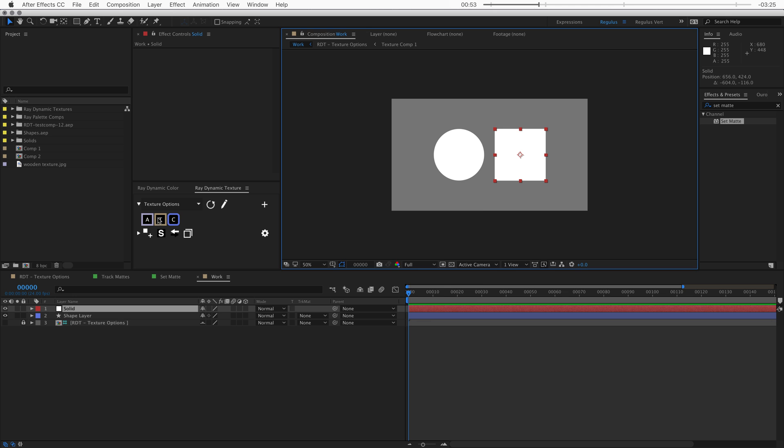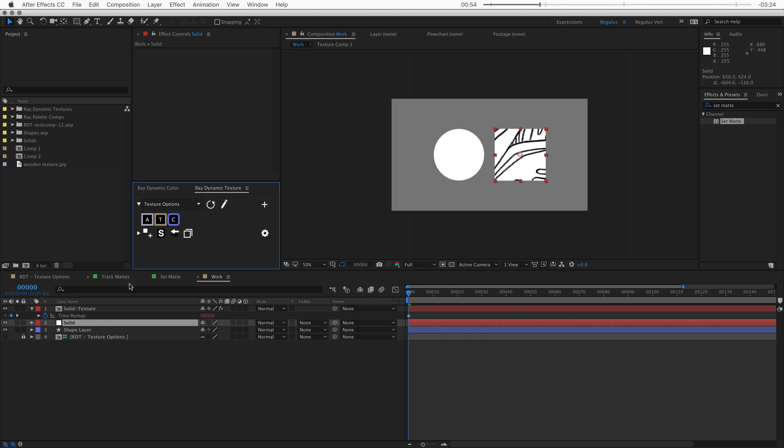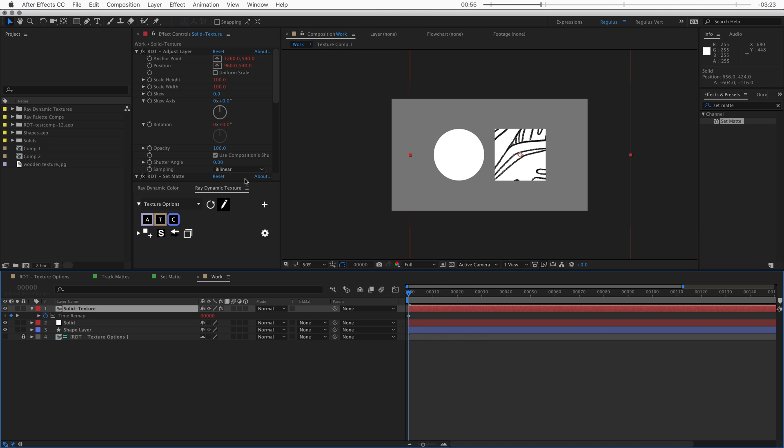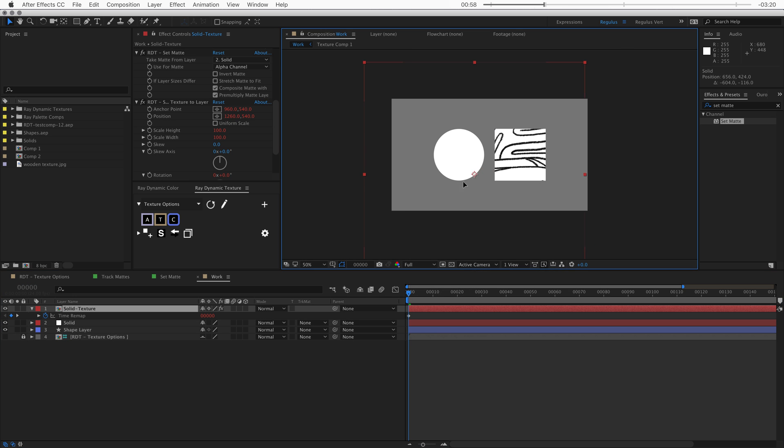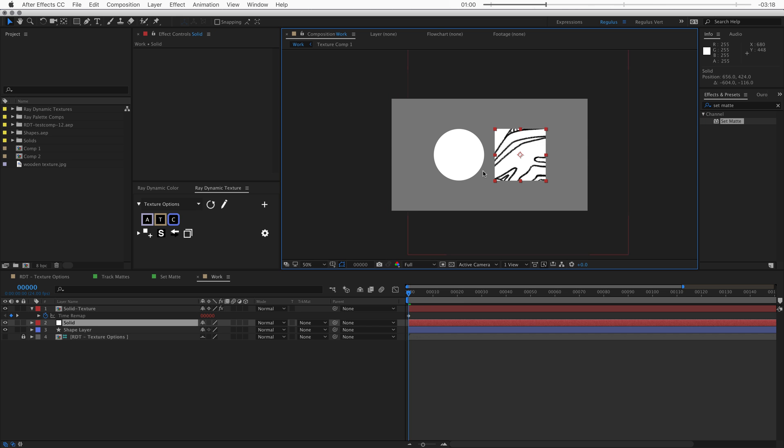Raydynamic Texture fixes all these problems and applies the correct settings based on your layer to make sure that the texture shows up in the right place.